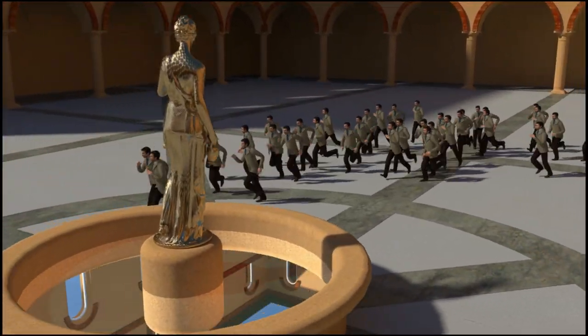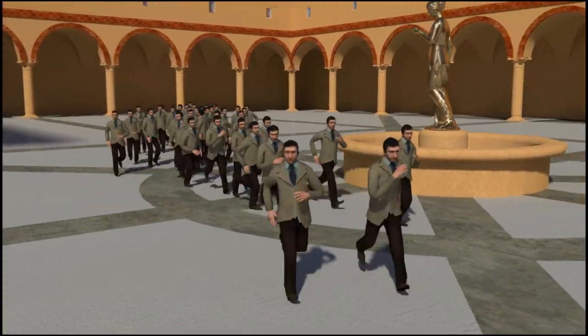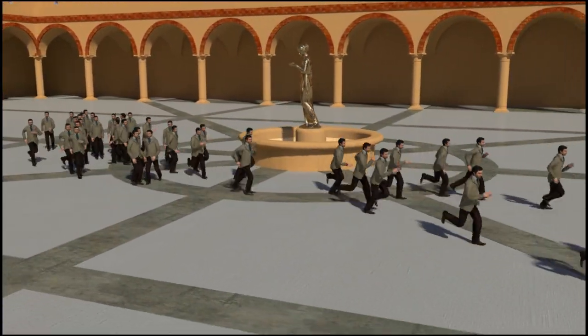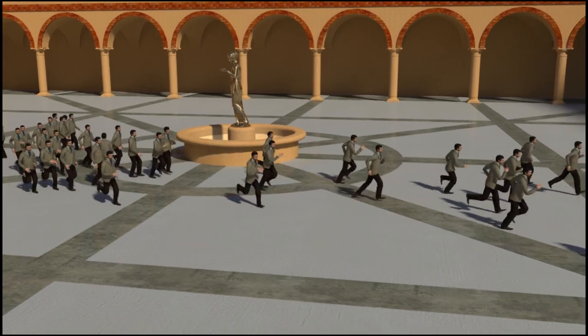If you need to make changes to the simulation, you can go back to your crowd scene in Softimage, make the changes, and then export the crowd again.